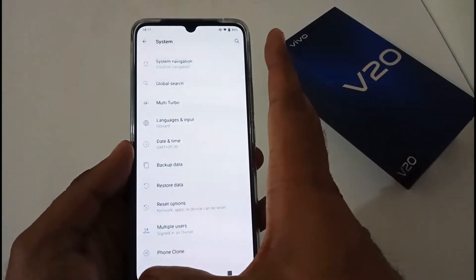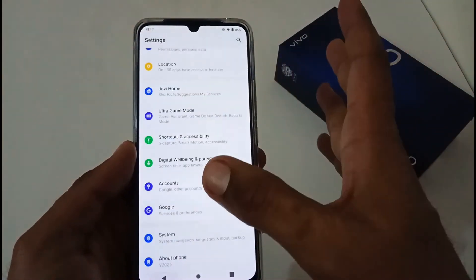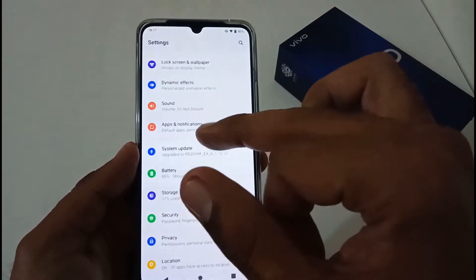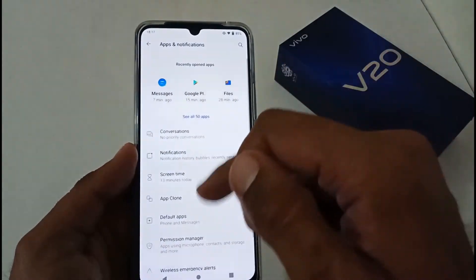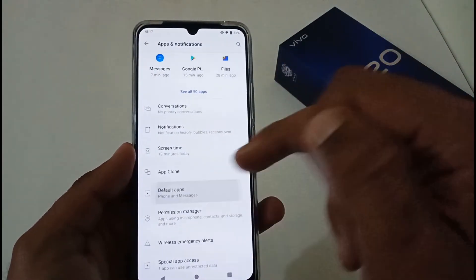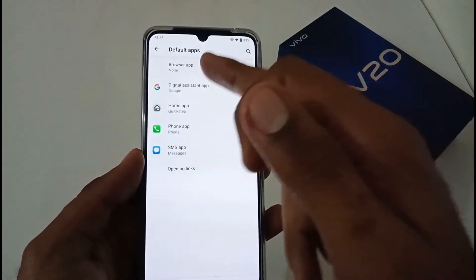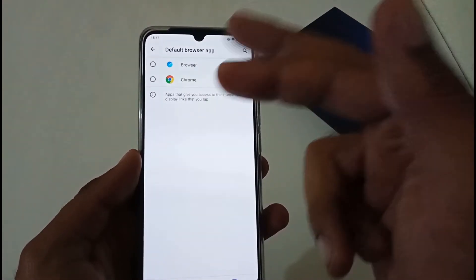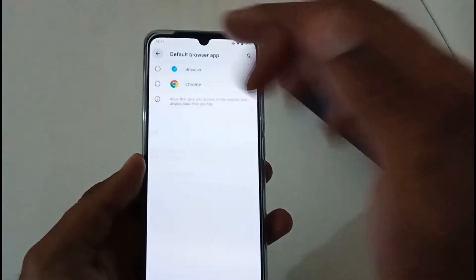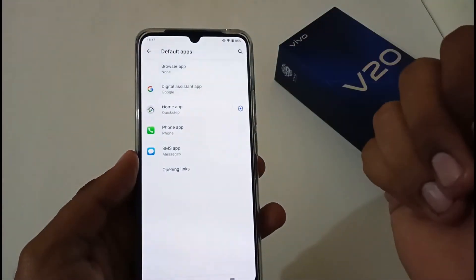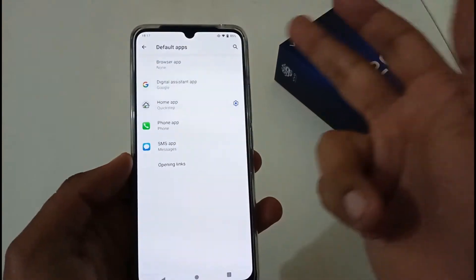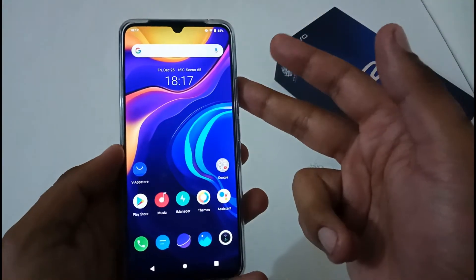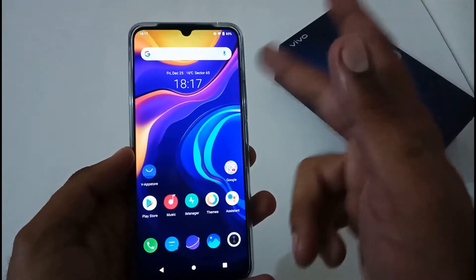Let me confirm by going back to the Default Apps section. Under Default Apps, you can see that the default browser app has now been set to None, regardless of Chrome having been selected before.